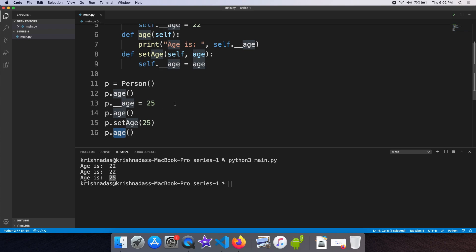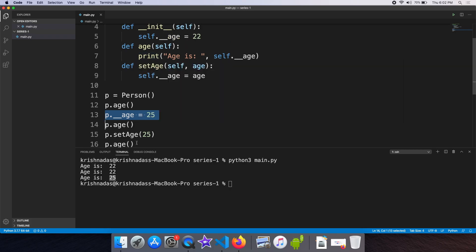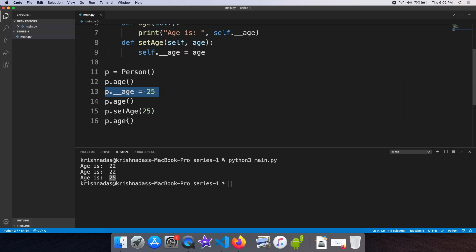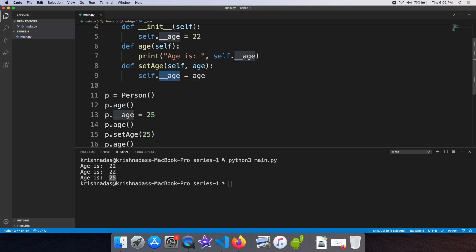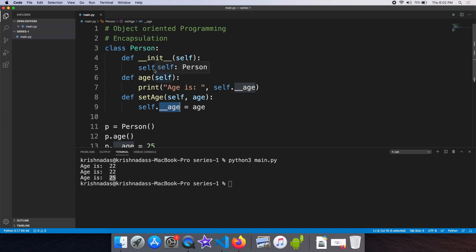In this case, we have to modify the data using encapsulation. We have to modify the data through setters rather than directly. We have to set up the setters properly.